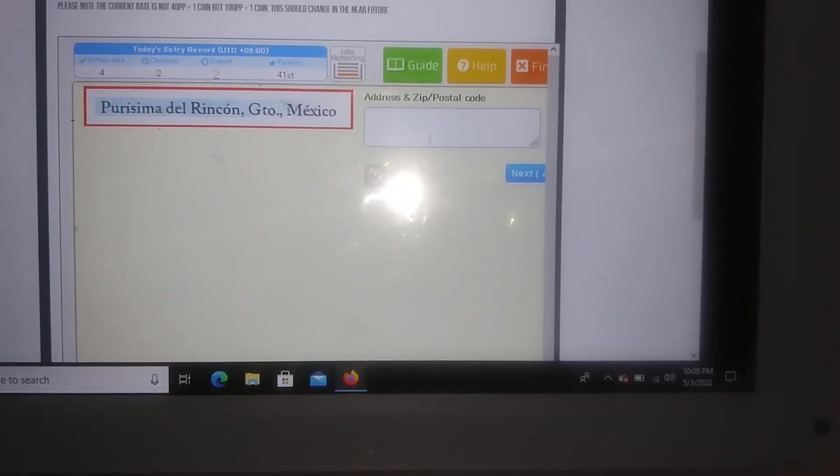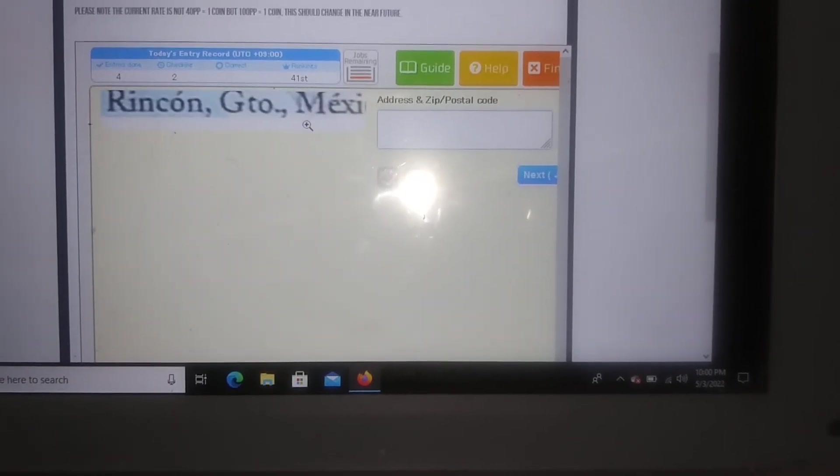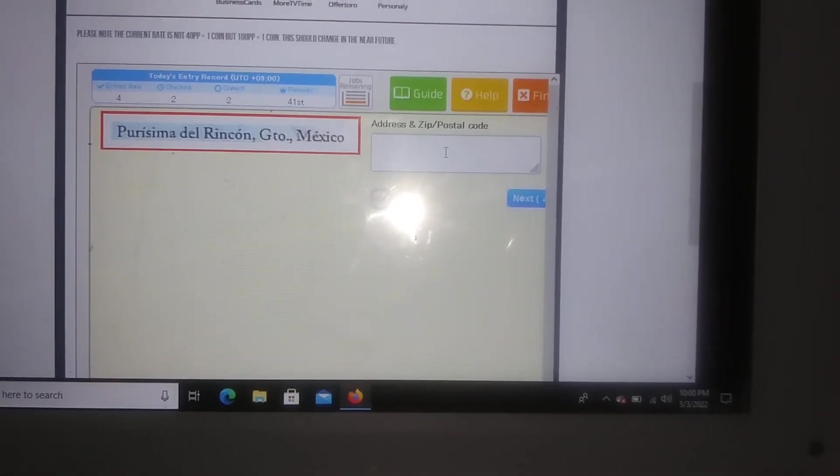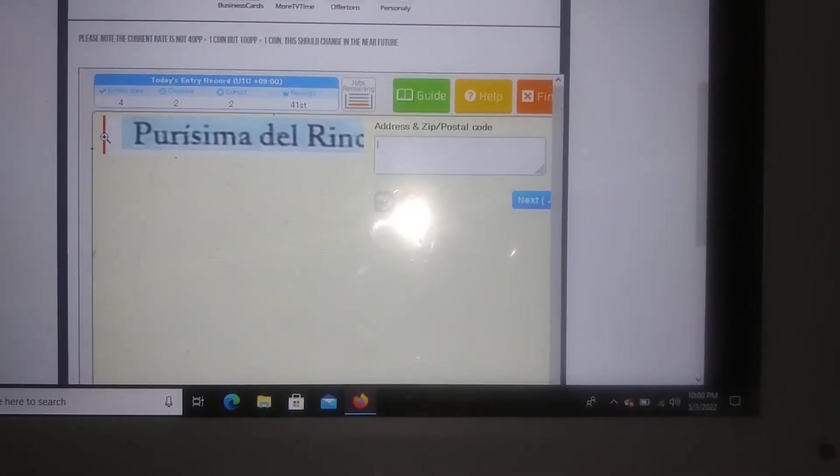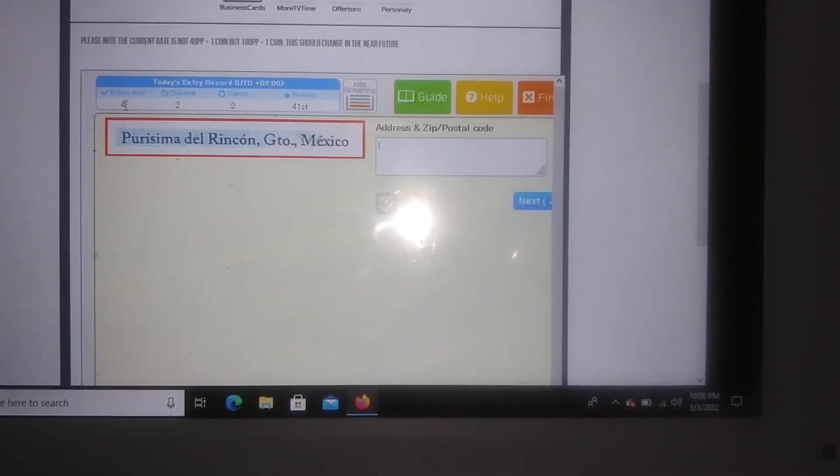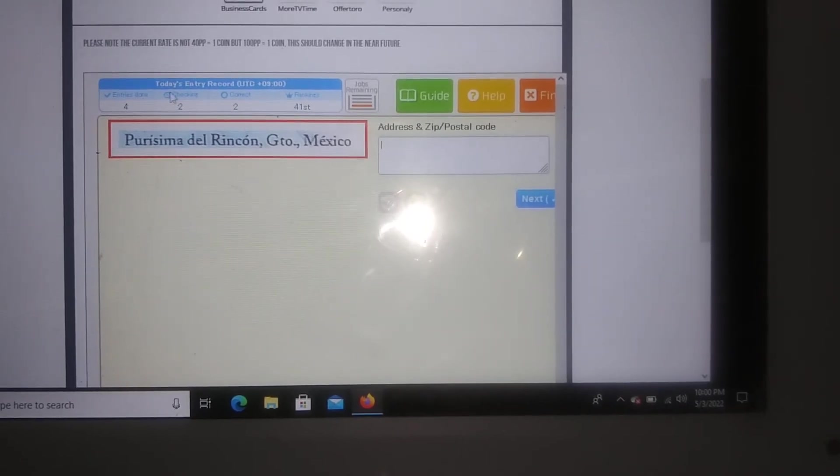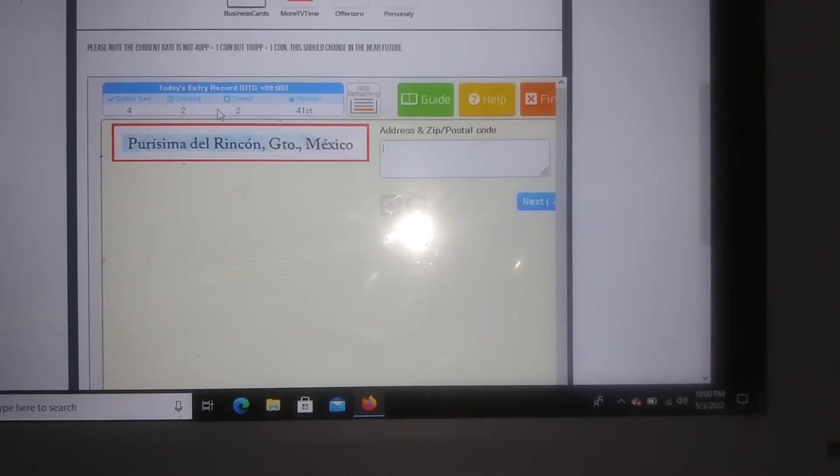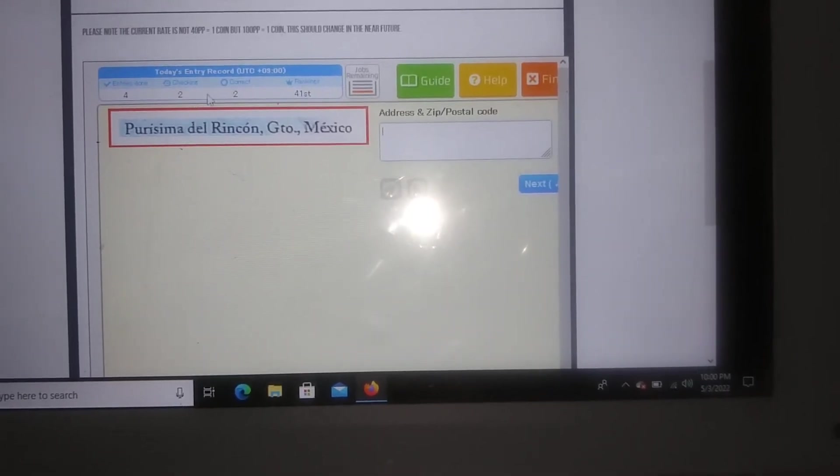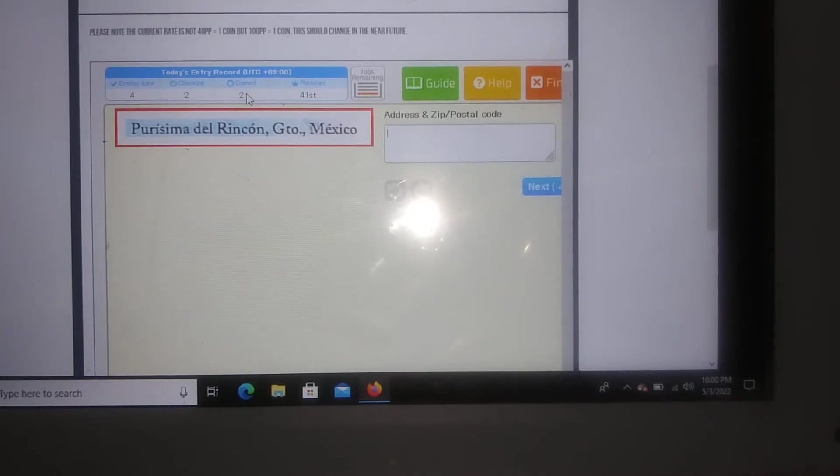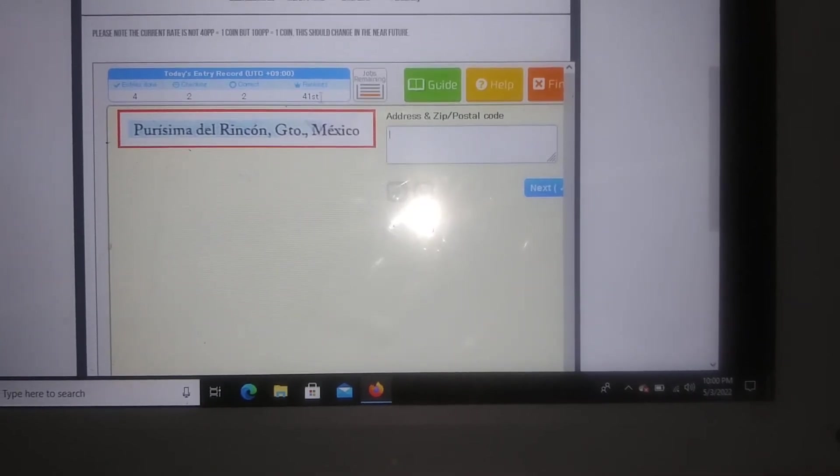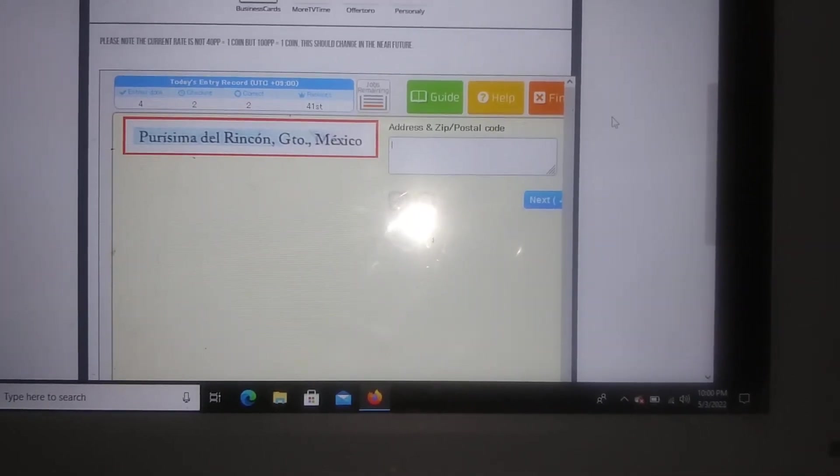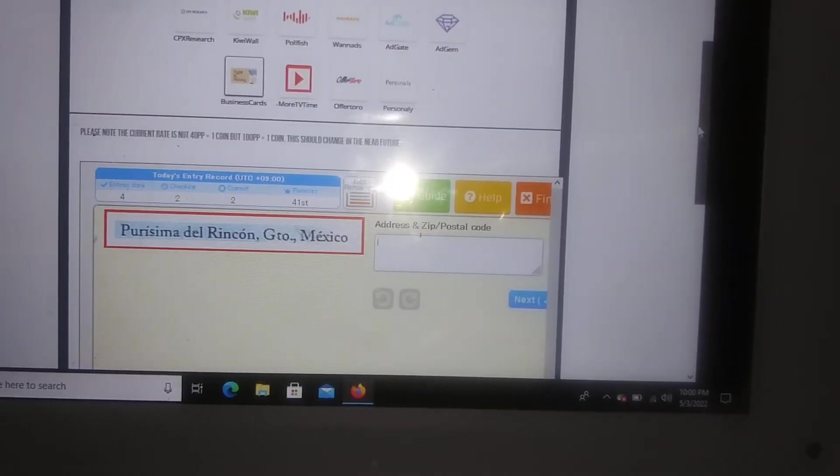Okay, and so you will continue on by whatever you see, you'll go ahead and type over here in the box. As you guys can see up here, I entered in four entries and right here they're checking two of them and I got two of them correct. I'm in the 41st place so that's absolutely great.